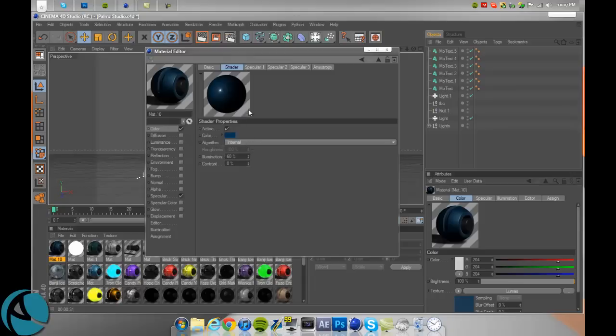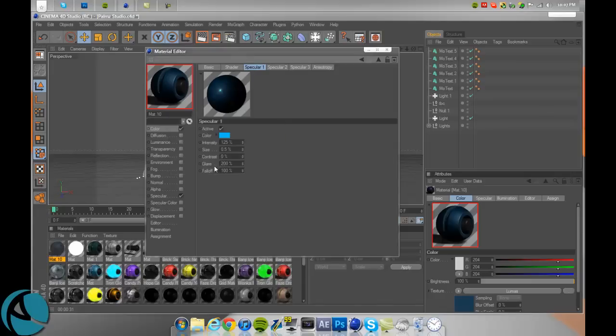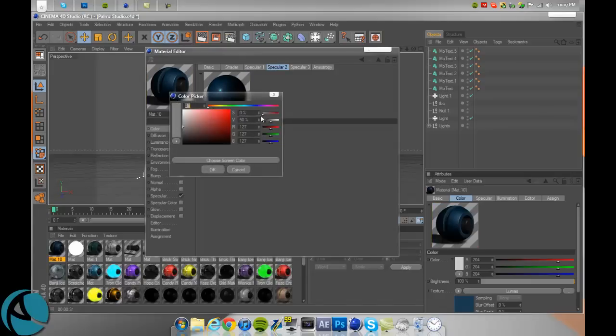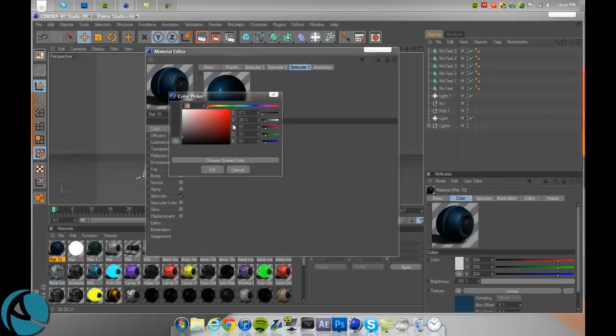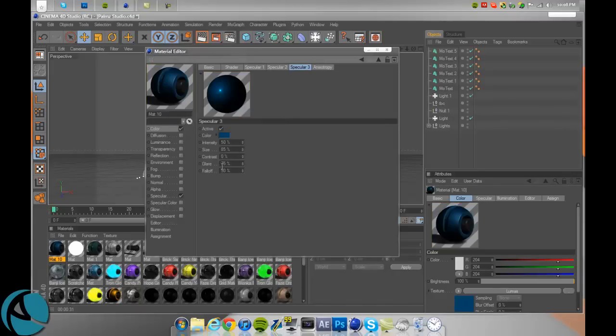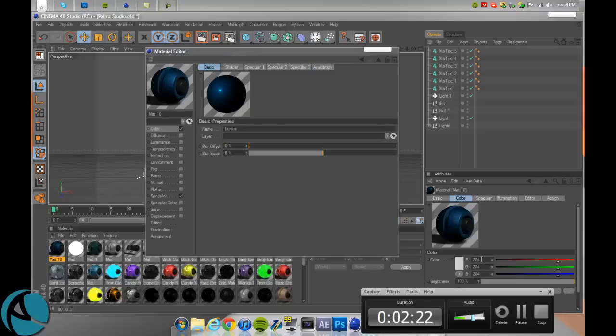So now you're going to want to go to Specular 1. And you're going to start with the lightest color of that blue. So right about there. Go to the second specular and go to a little bit darker of that color. Specular 3, and go to a little bit darker of that color.